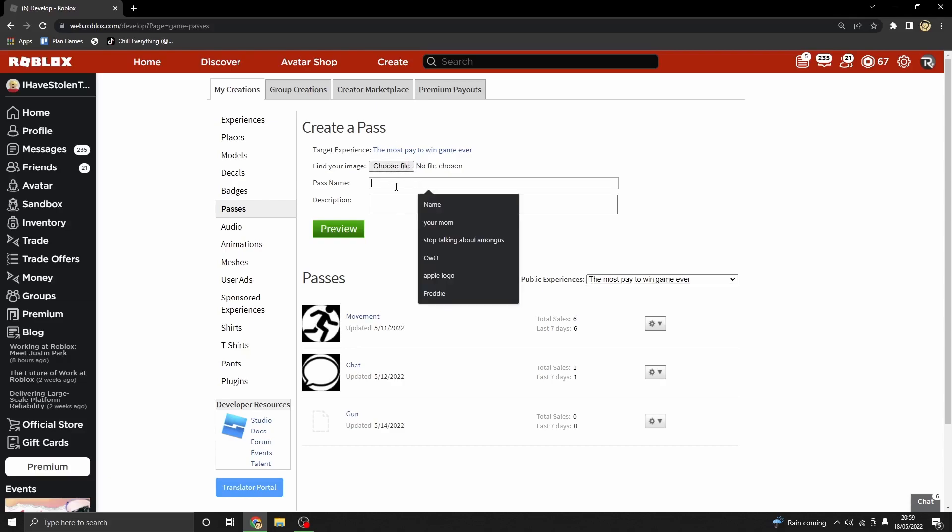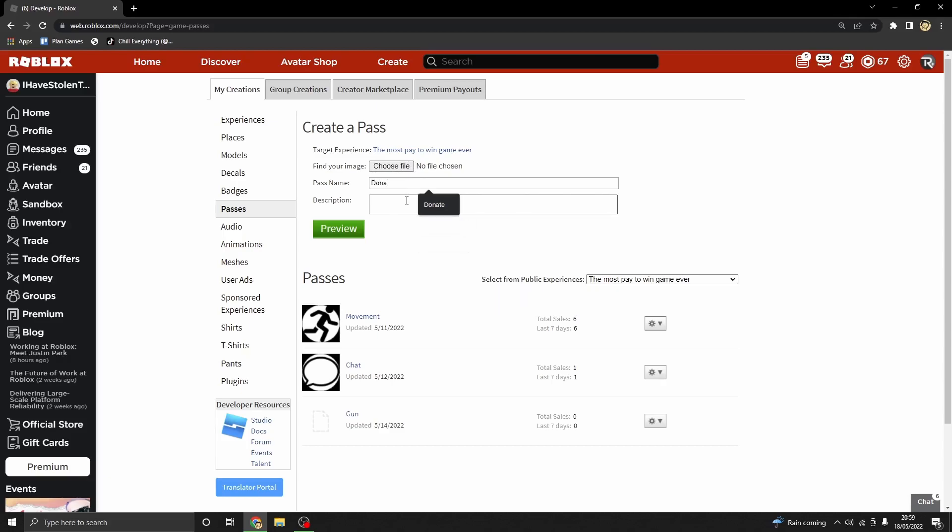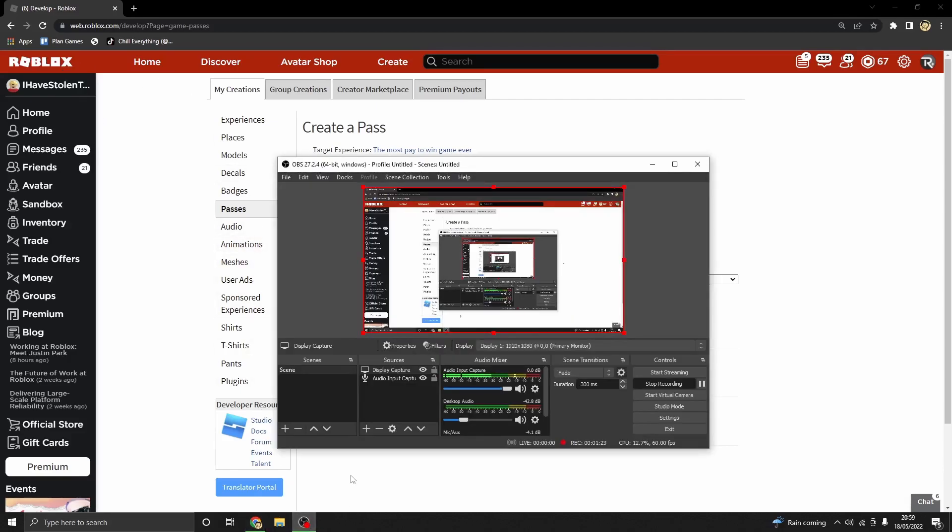Just click and find an image on your computer, name it what you want, so just 'Donation,' and then put a description like 'Thank you for donating.' Then if you just click Preview—obviously I've not done it—and then Upload.